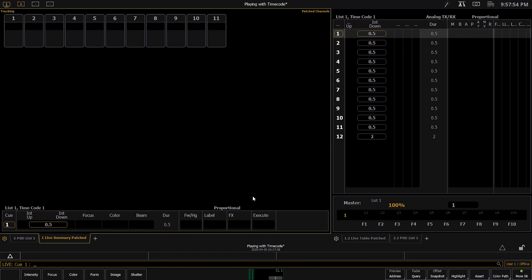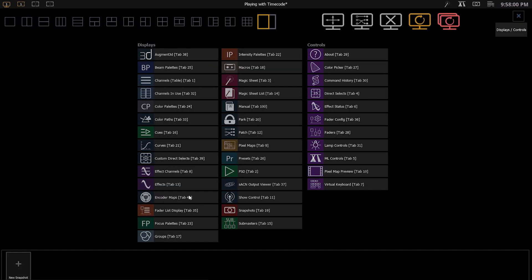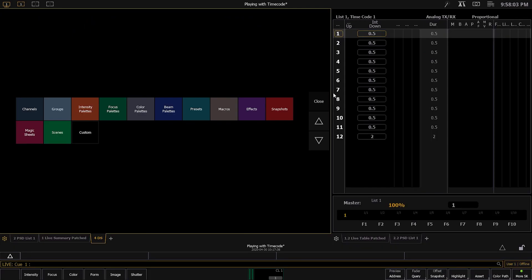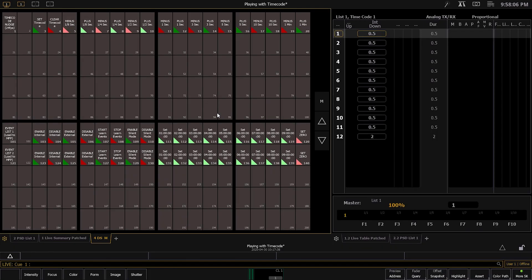In order to actually get to the macros, you're going to want to go to a tab, hit the plus symbol, and then hit Direct Selects. Then hit Macros, and that's going to open up the menu.